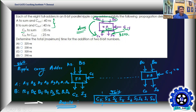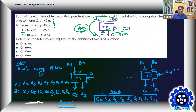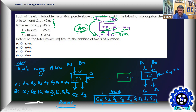So the three delays are: A/B to C-out = 40 nanoseconds (worst), C-in to sum = 35 nanoseconds, and C-in to C-out = 25 nanoseconds. Now determine the total maximum time for the addition of two 8-bit numbers.